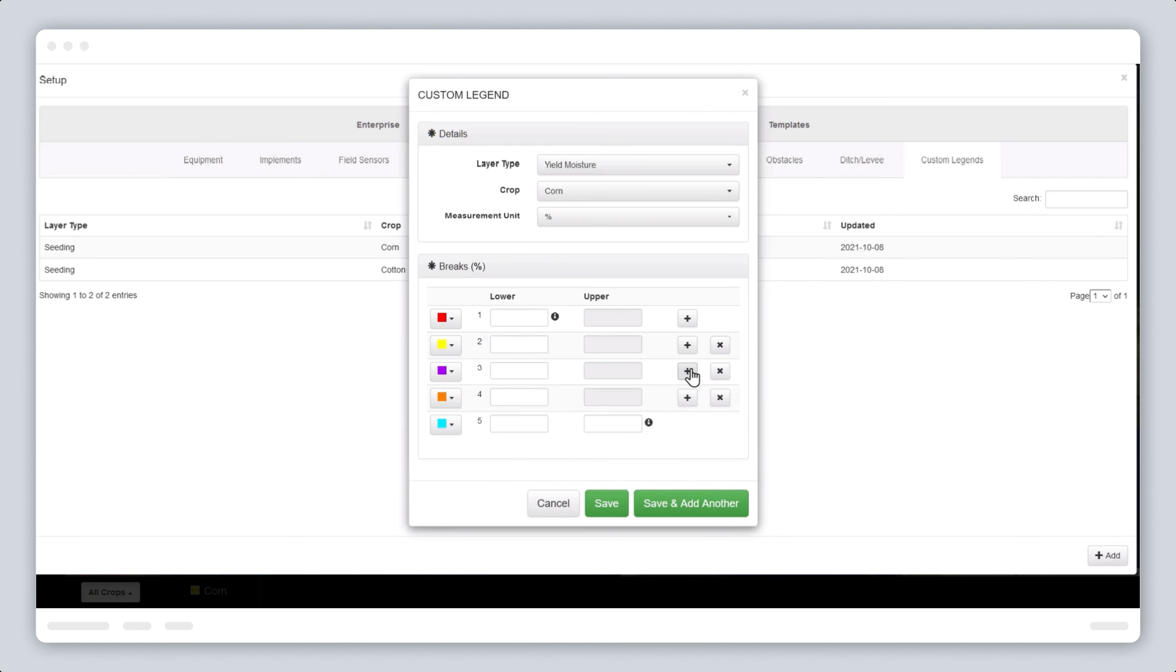Create break points by clicking on the plus button until we have the desired number. In this example, 5.